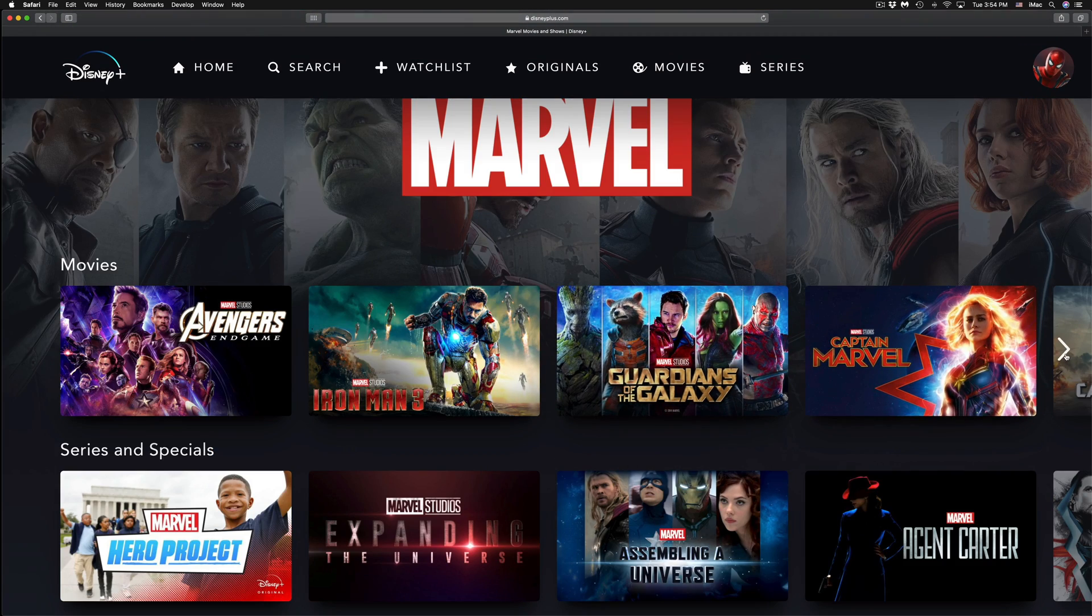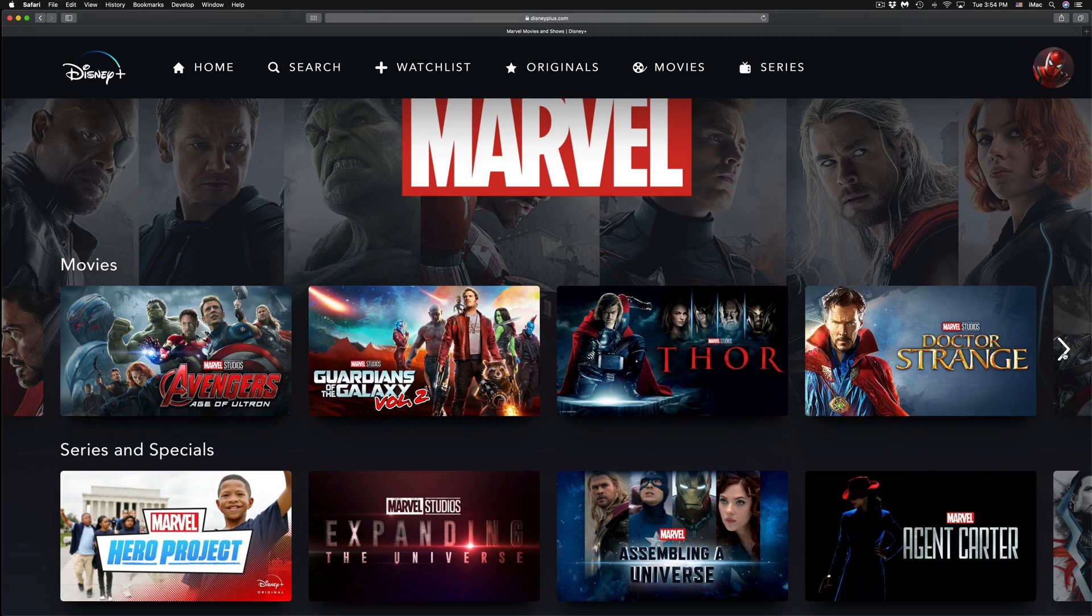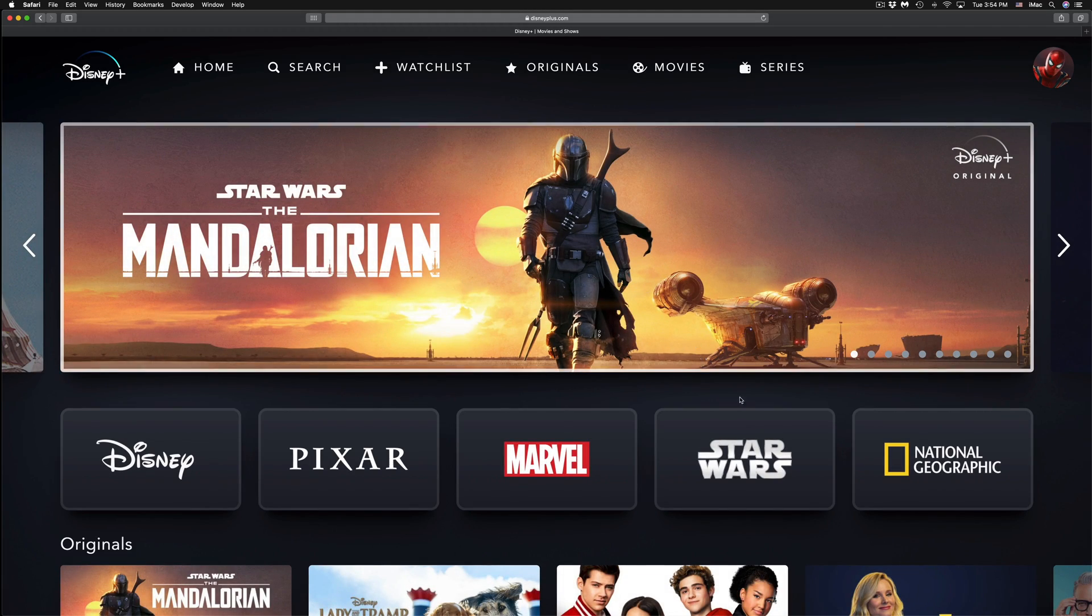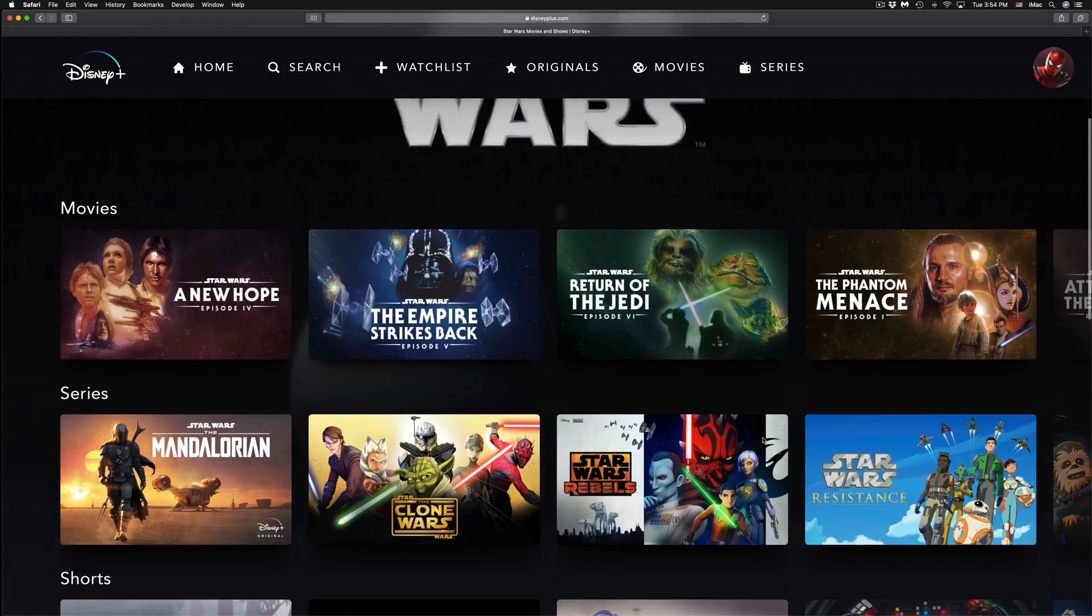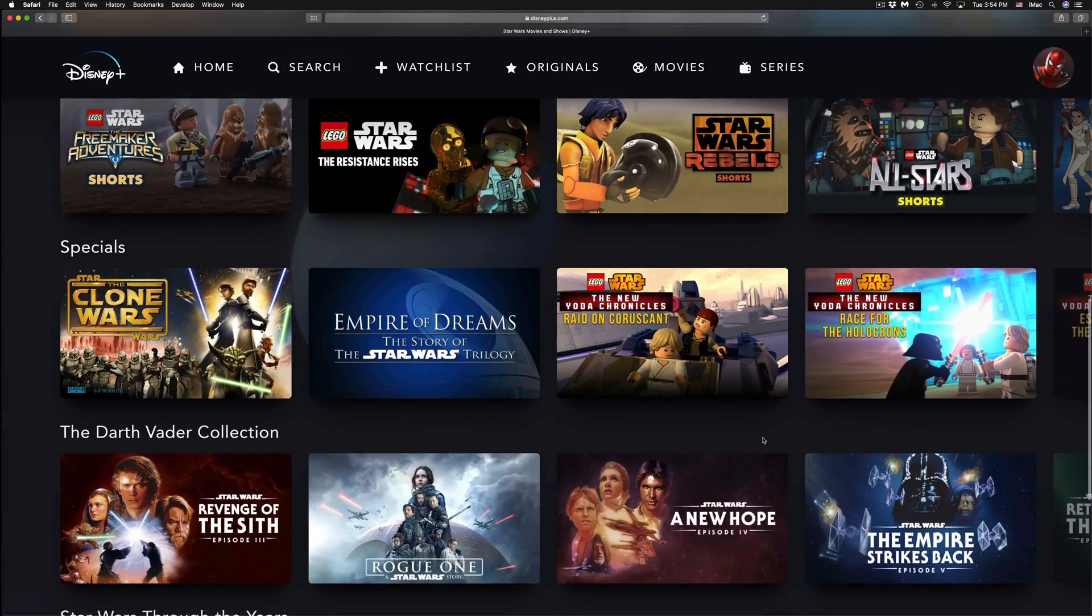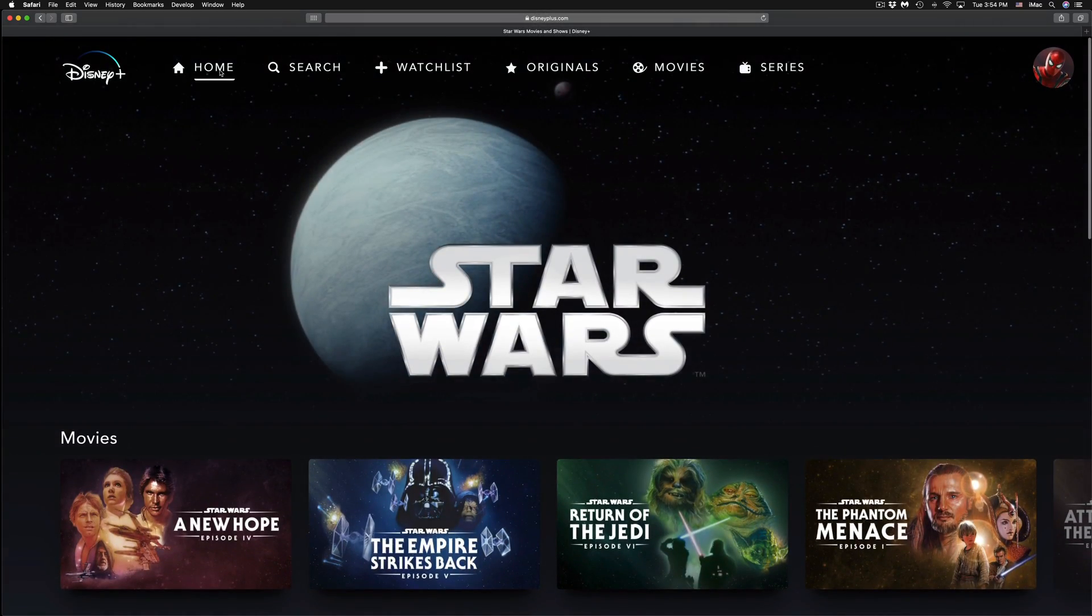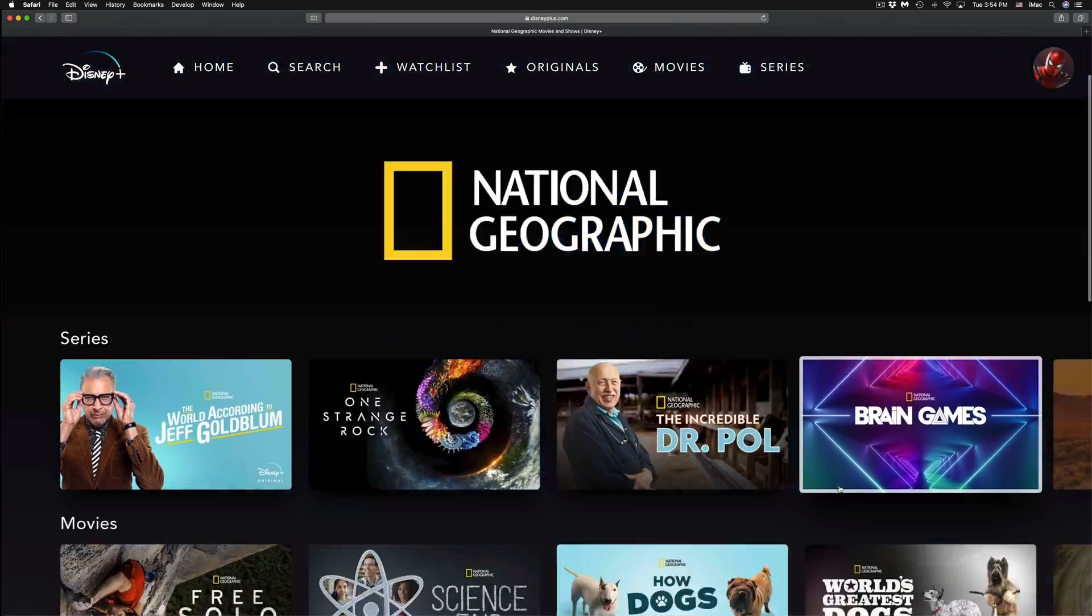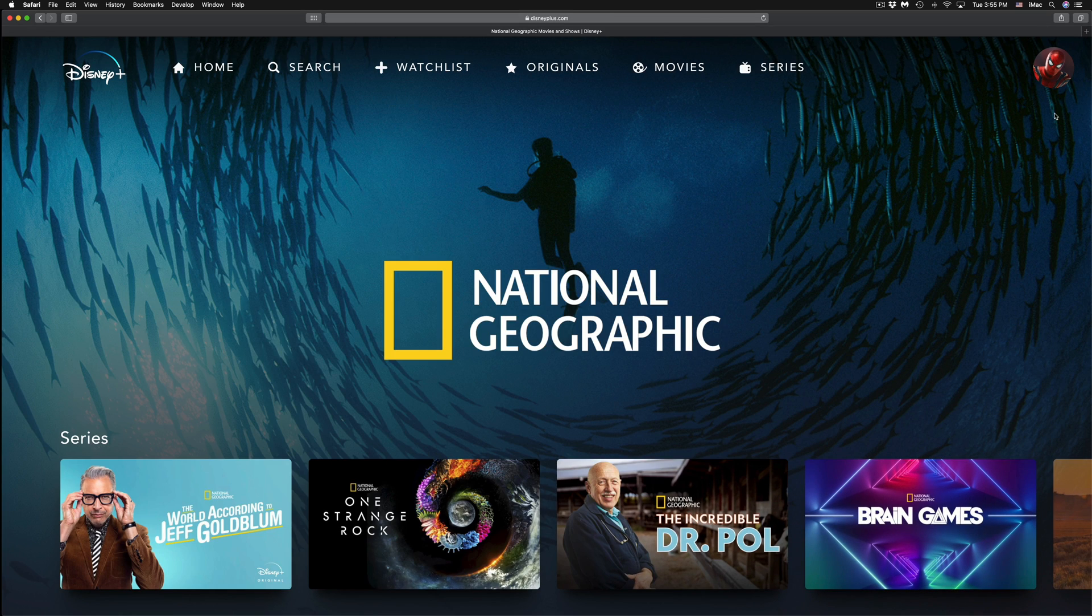Don't forget to click on the edges in order to view more content. We're just going to go back into Home, look at Star Wars again—that's just going to give you content from Star Wars. Going back home, and the very last one is National Geographic.